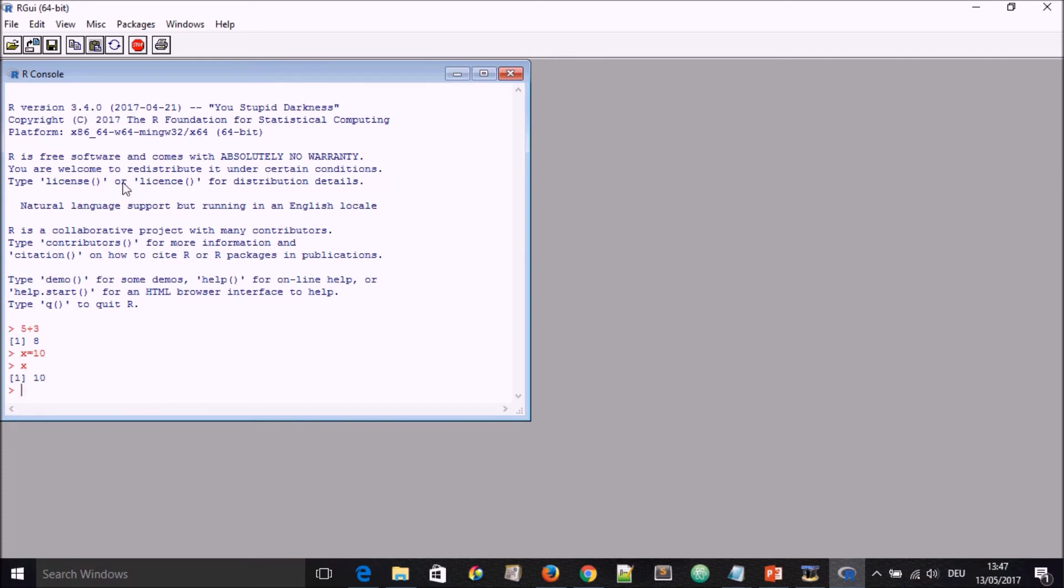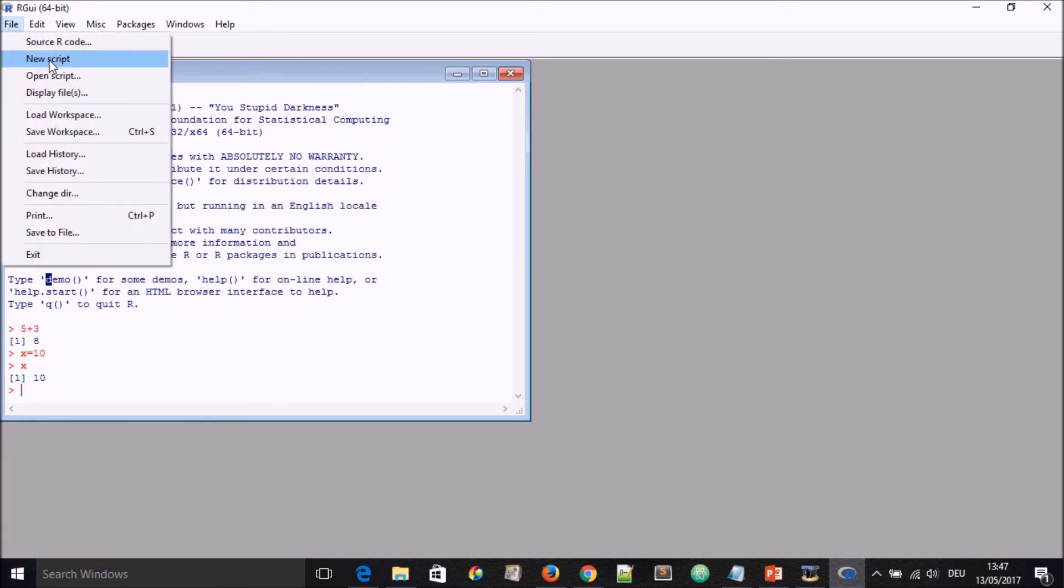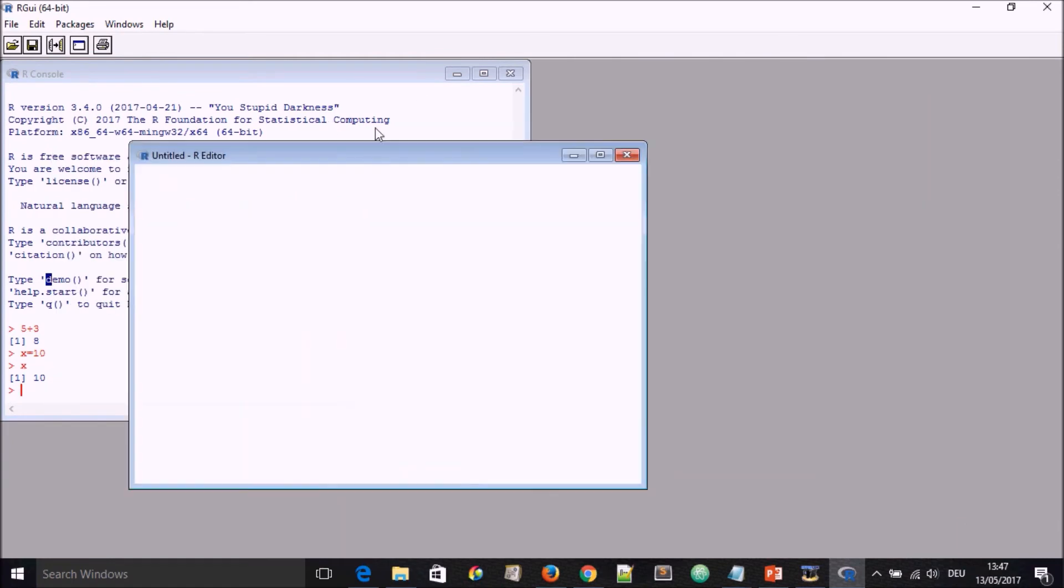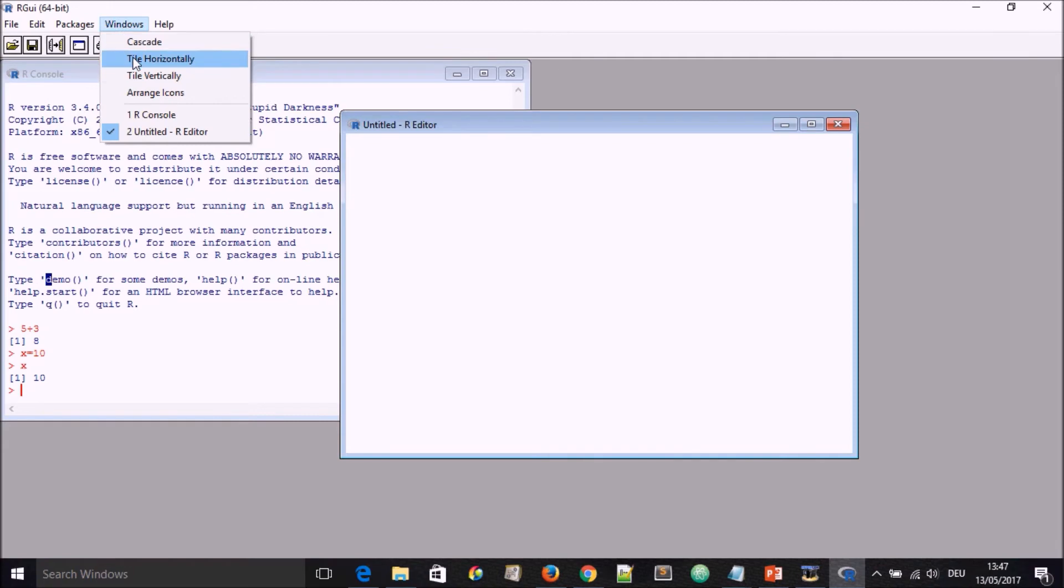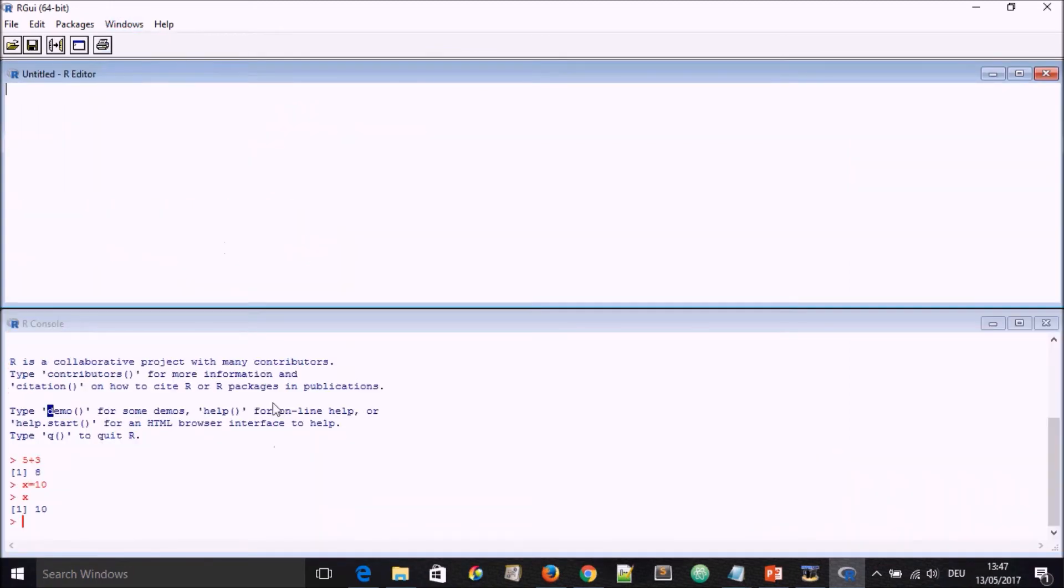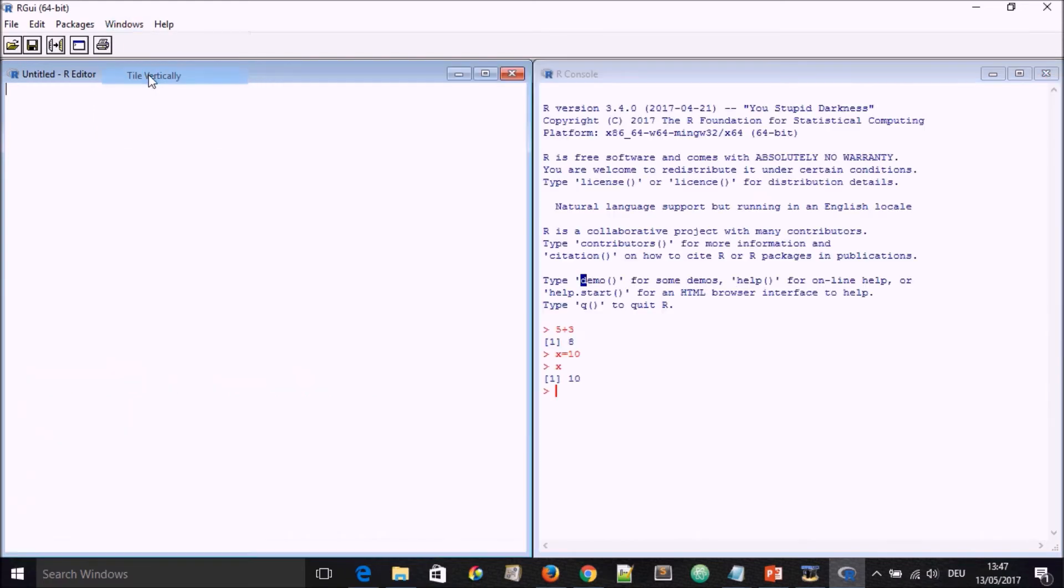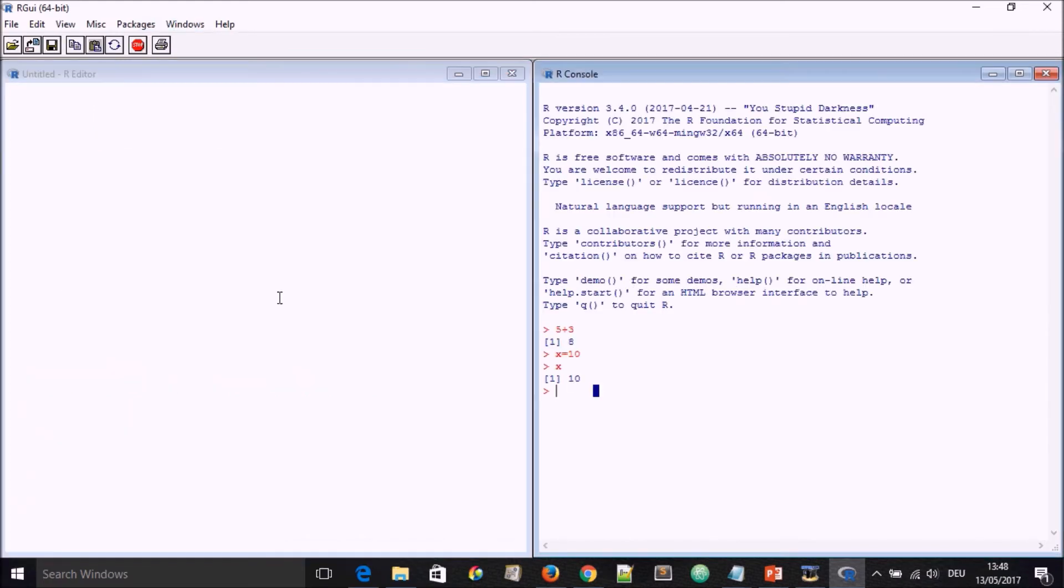Another way of using it is to use an inbuilt R editor. In this case, you go here to file and you say new script, and this editor window is going to pop up. You go here to windows, you have the possibility to tile it horizontally. If you tile horizontally, you have one window on top of the other. If you tile vertically, you will have one on the left and one on the right.